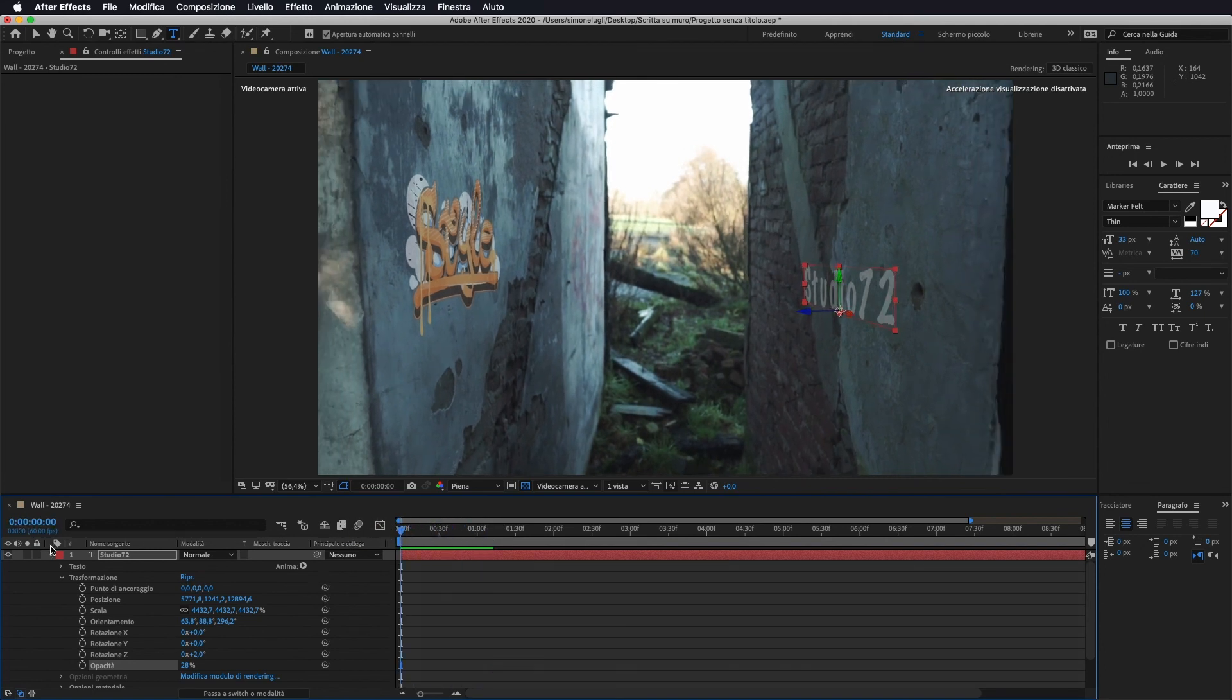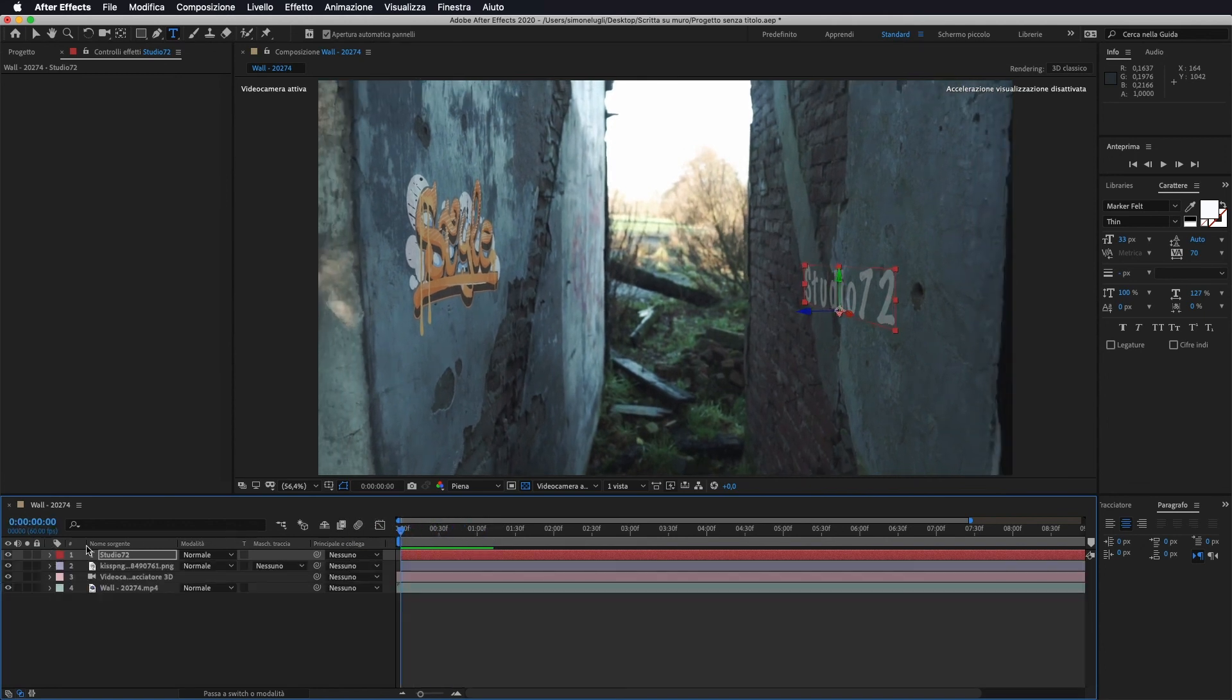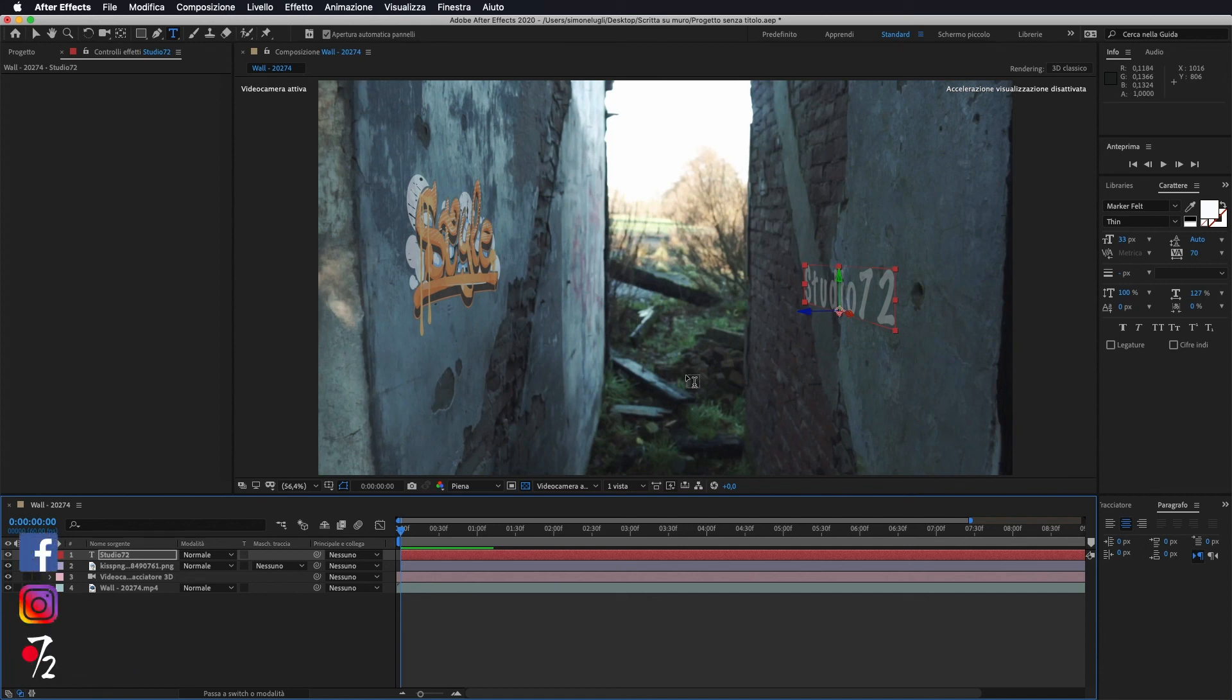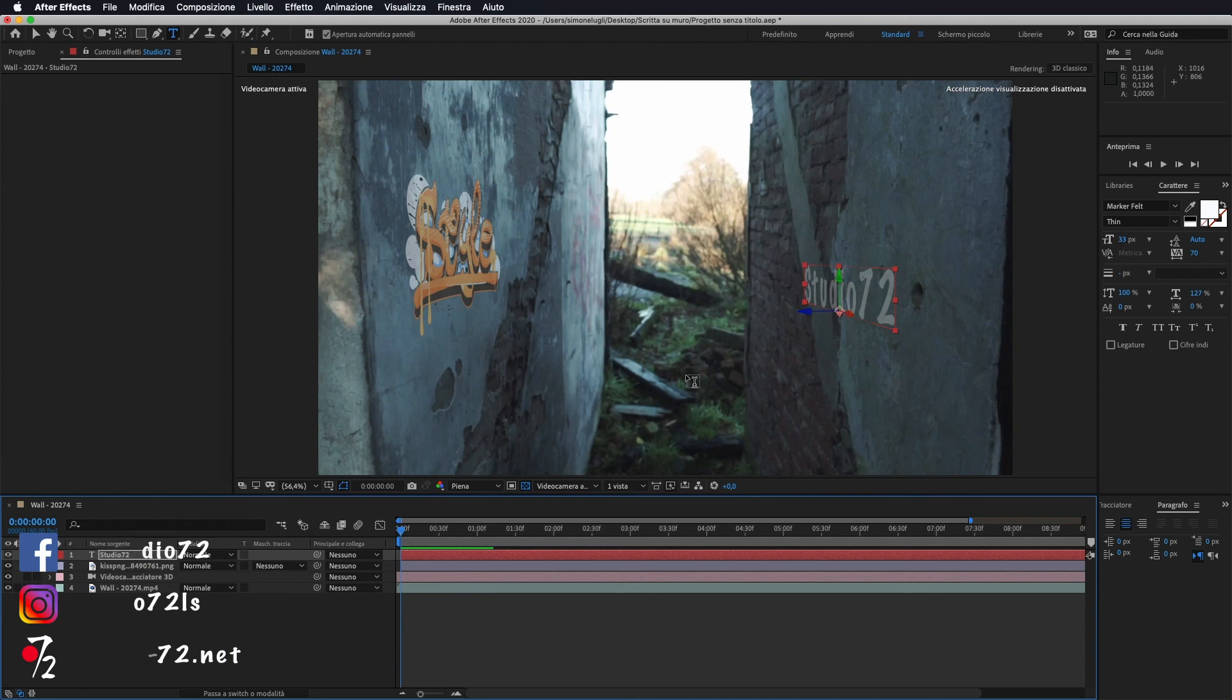Bene, questo è tutto per quanto riguarda questo semplice tutorial. Io vi ringrazio di avermi seguito, vi rinnovo l'invito di iscrivervi al canale qualora non l'abbiate già fatto, lasciate un like al video se vi è piaciuto, commentate per qualsiasi cosa se avete domande o richieste, visitate il mio sito www.studio-72.net e noi ci vediamo al prossimo tutorial. Ciao a tutti!